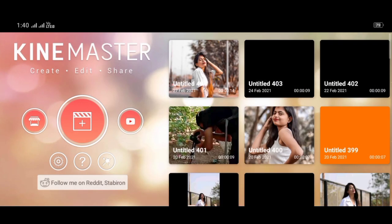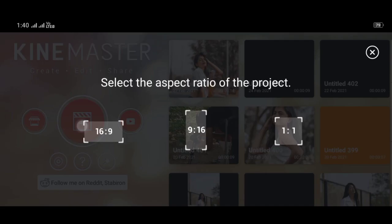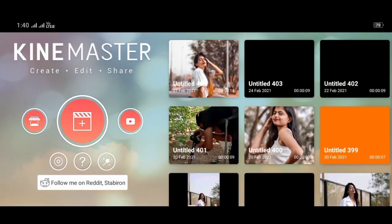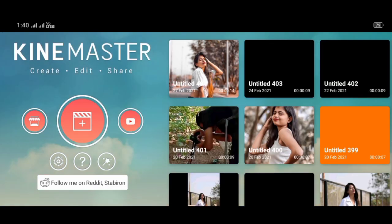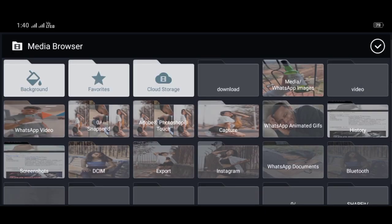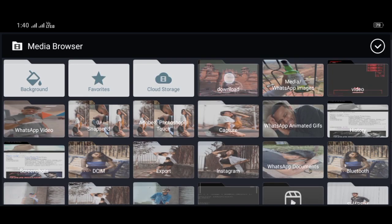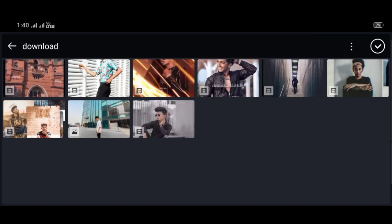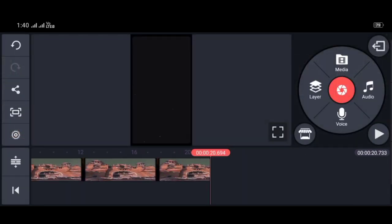You have to open KineMaster. Before you open KineMaster, you have to put a 9:16 ratio on Instagram. I will go to the video and make an aesthetic video.